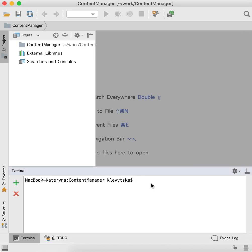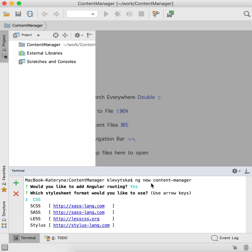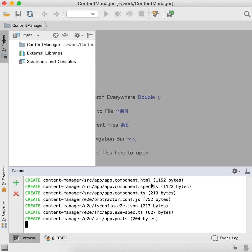In the command line, type ng new. Our application title is content manager. For Angular routing we need an additional module, and for the style sheet I would like to select CSS.